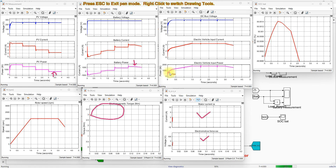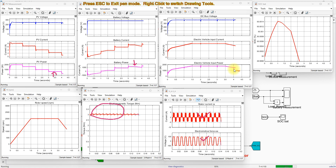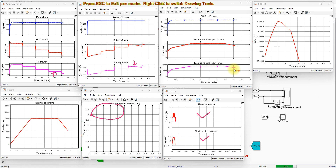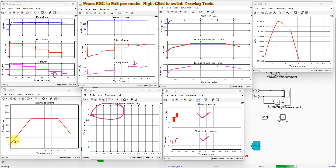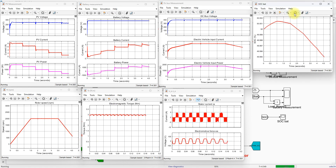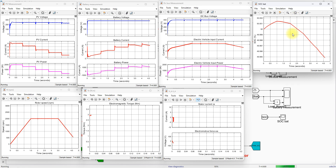The input power of the electric vehicle is shown here. Since the electric vehicle consists of the BLDC motor as well as local lamp and other loads, the input power varies accordingly. The speed control of the BLDC motor is achieved effectively as per the reference speed command. The SoC (state of charge) showing the charging and discharging of the battery is also visible.